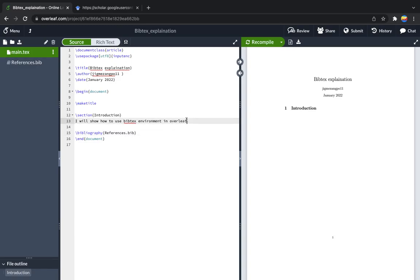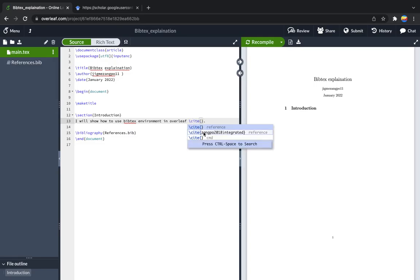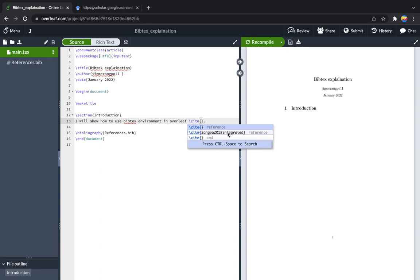Now this one is in-text citation. You also need to call the in-text citation in order to display it. So cite, here is the name of the reference zangpo2018integrity, which is automatically generated by Google Scholar. You can define your own; you can give it based on your conviction, you can name it one, two, three like that.